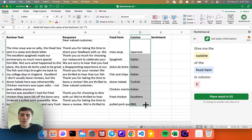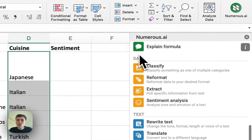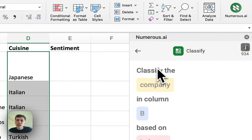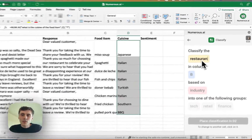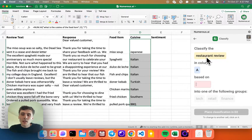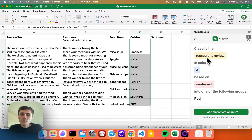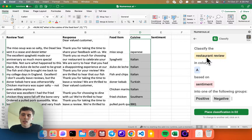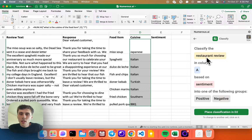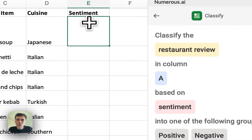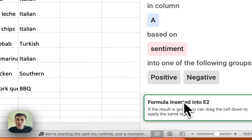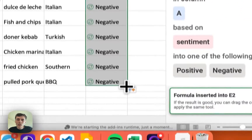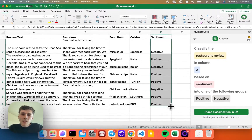Now in column E, I want to get the sentiment of the review — whether it's positive or negative. I go to the classification tool and say: classify the restaurant review in column A based on the sentiment, into one of the following groups. I'll do positive and negative — you could add neutral, very positive, or very negative, but I'll just do these two. I click into cell E2, and there we go — negative. I'll drag this down and now we have the sentiment analysis for all the reviews.